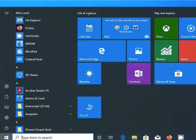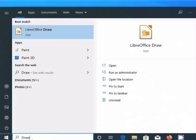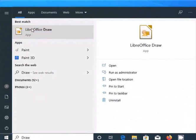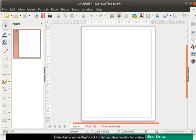In Windows OS, click on the Start menu icon located at the bottom left corner. In the search bar, type Draw. From the displayed list, click on the LibreOffice Draw icon. This will open an empty page in the main Draw window.